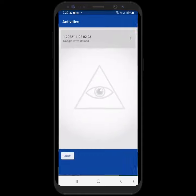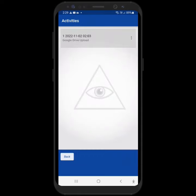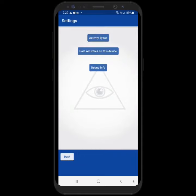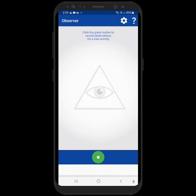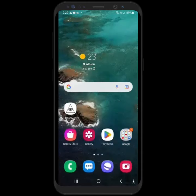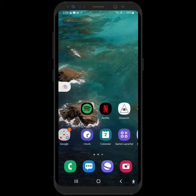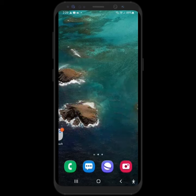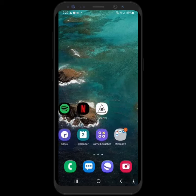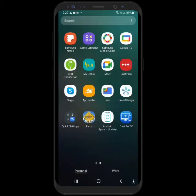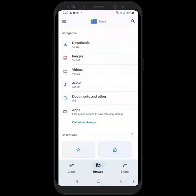But what I want to show you is how you can access those items on your phone outside of the app. So the first thing you need to do is find the Files folder, right here.